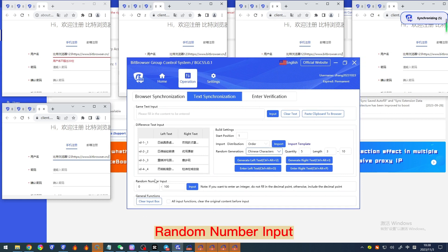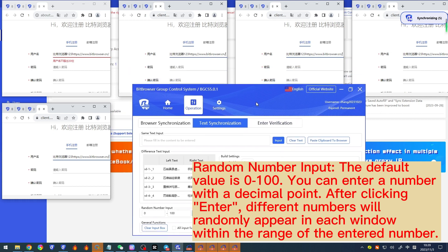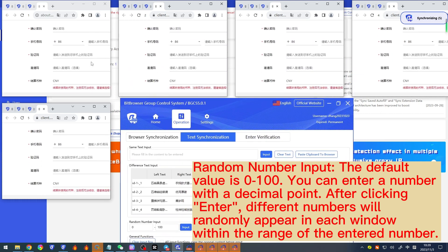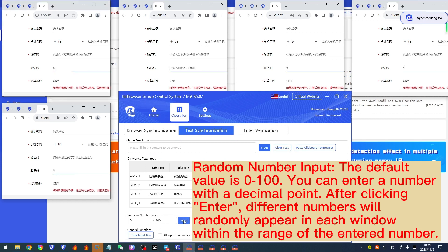'Random number input' — the default value range is 0 to 100. You can enter a number with a decimal point. After clicking enter, different numbers will randomly appear in each window within the range of the entered number.